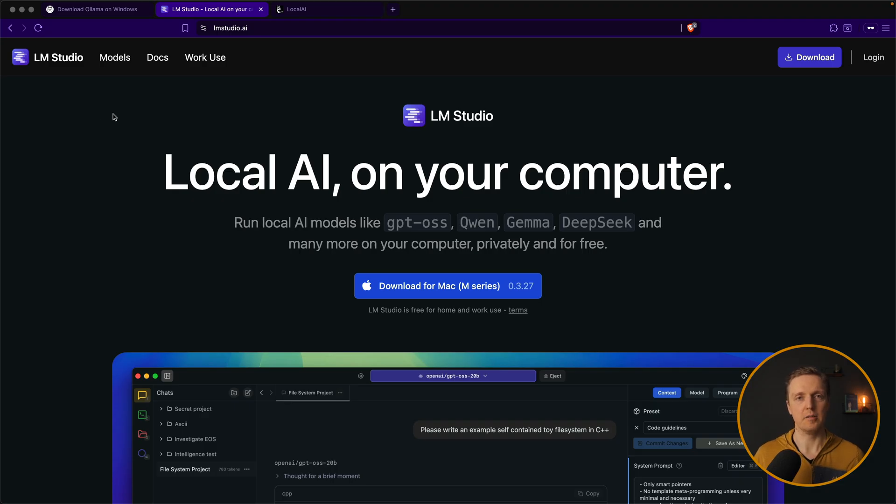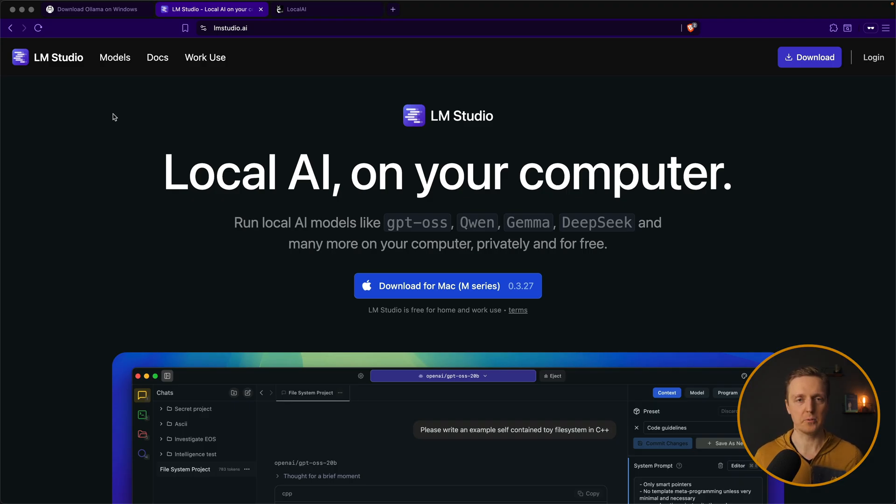Another two candidates is LM studio. It is great for mid-range hardware. And we also have local AI. Which can be used when you need more flexibility.